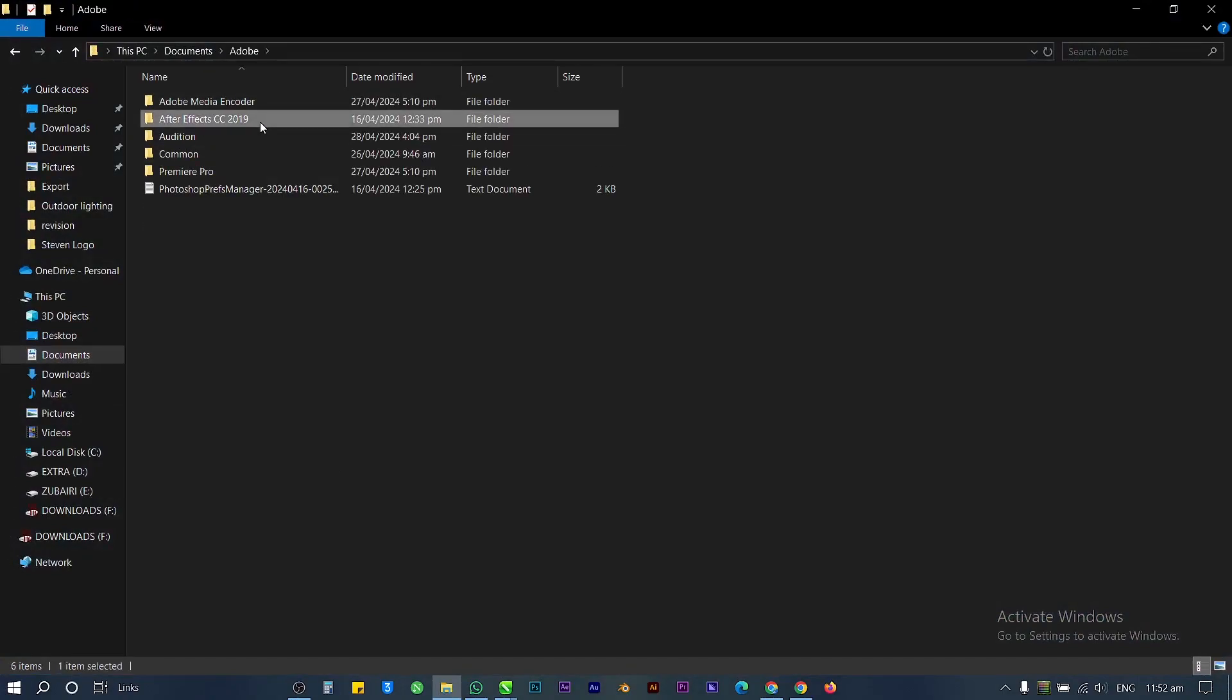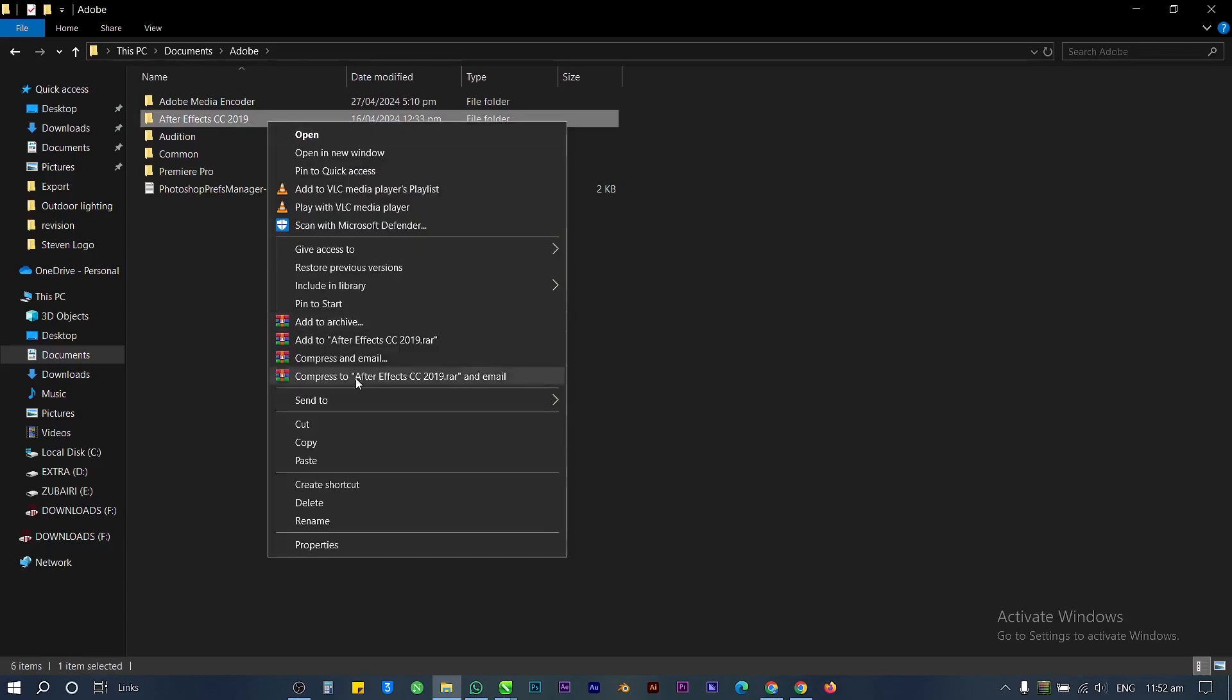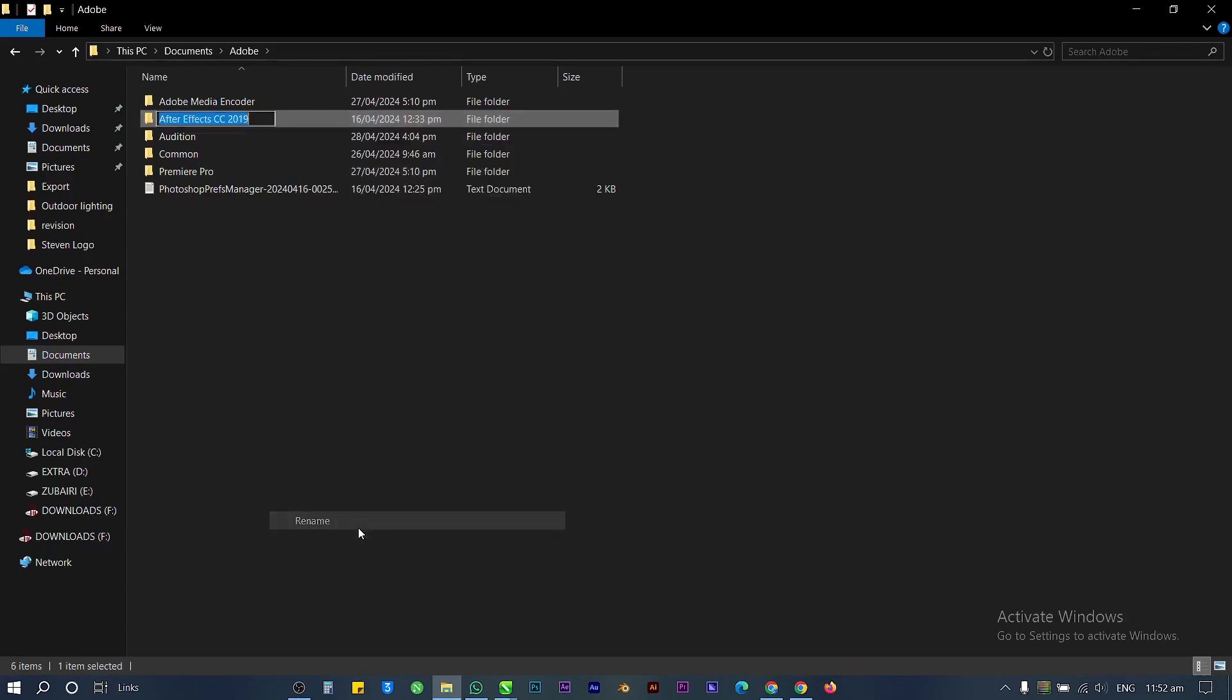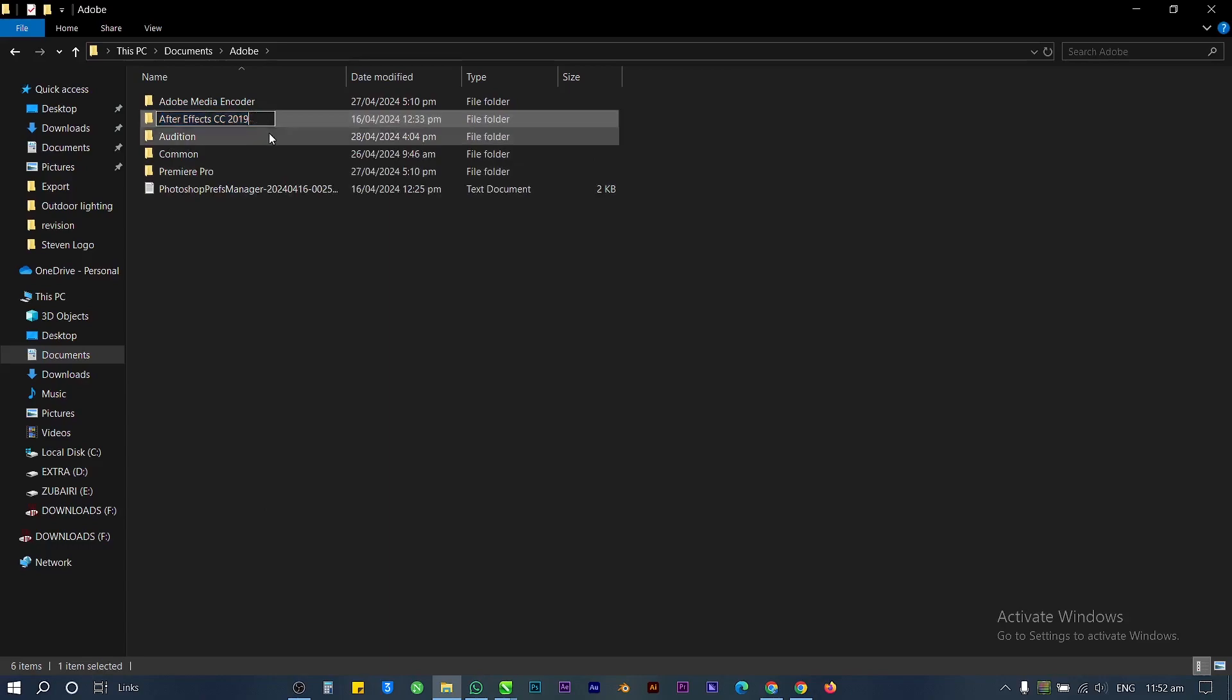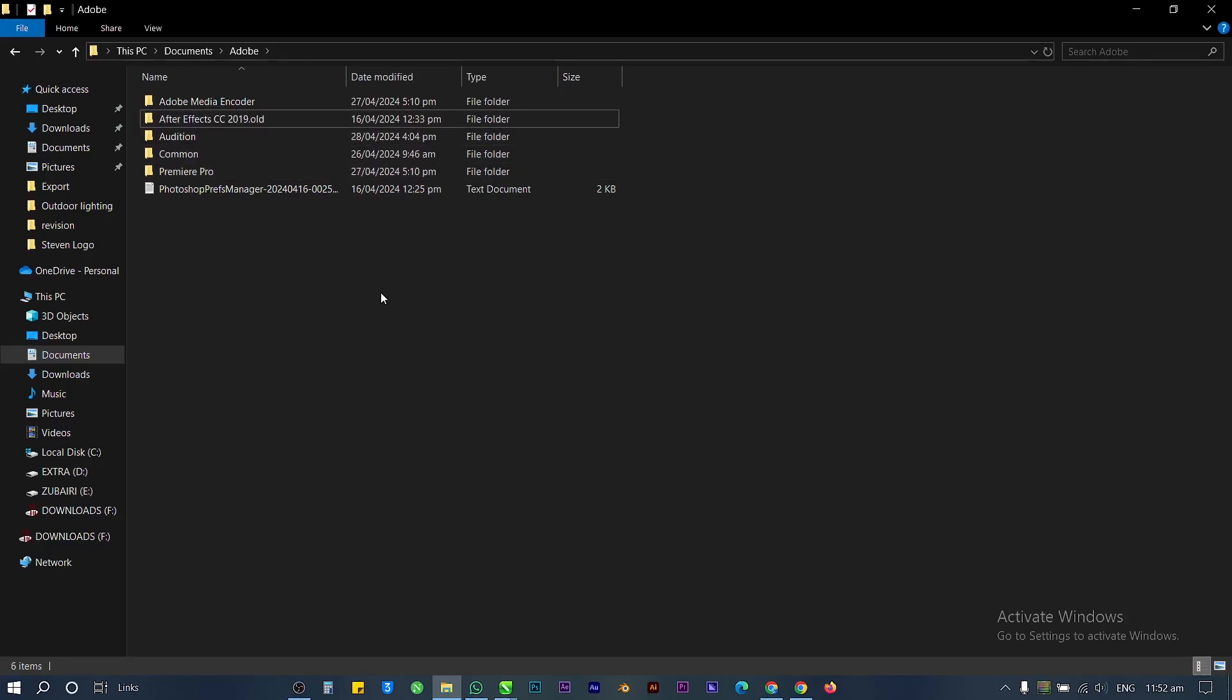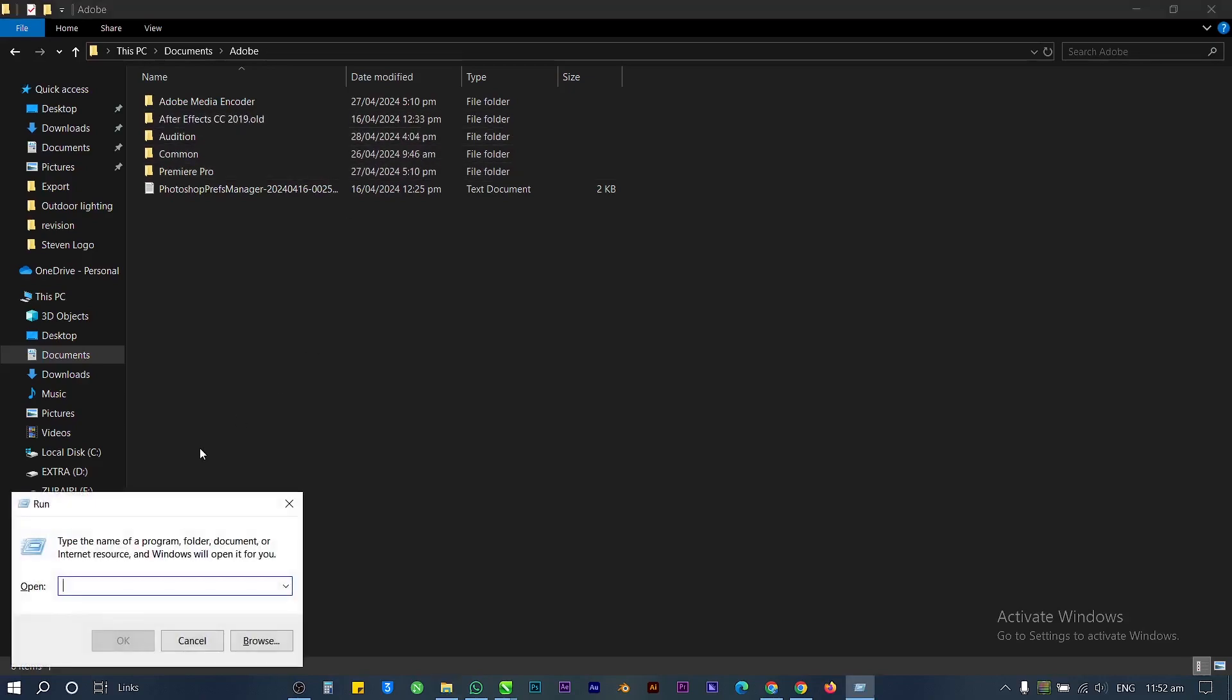Rename the After Effects folder. Press Windows+R to open the Run command.